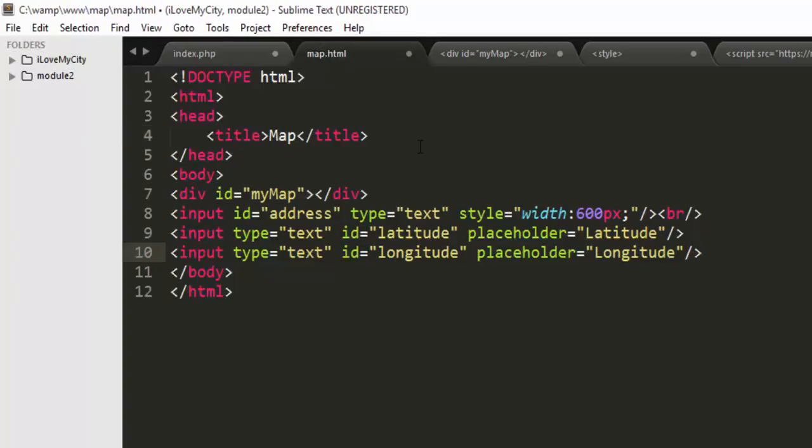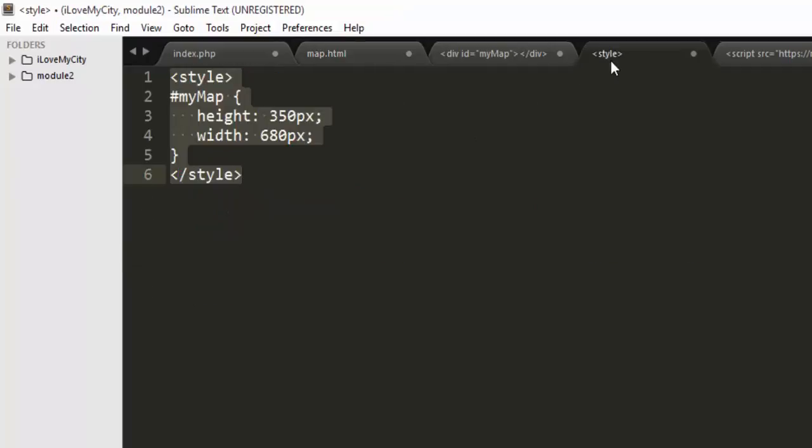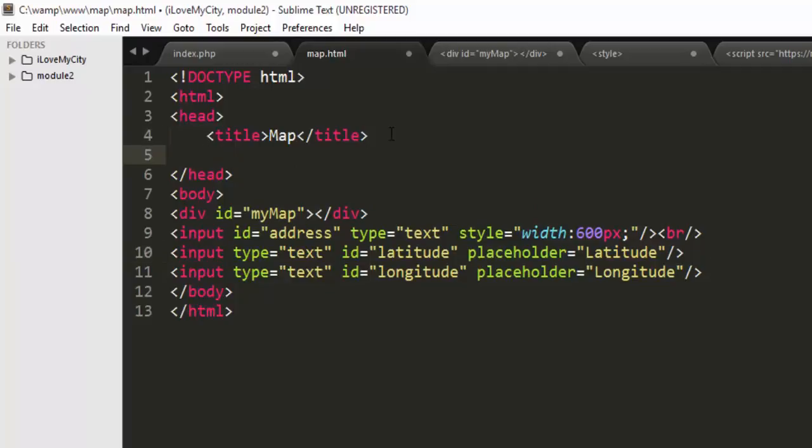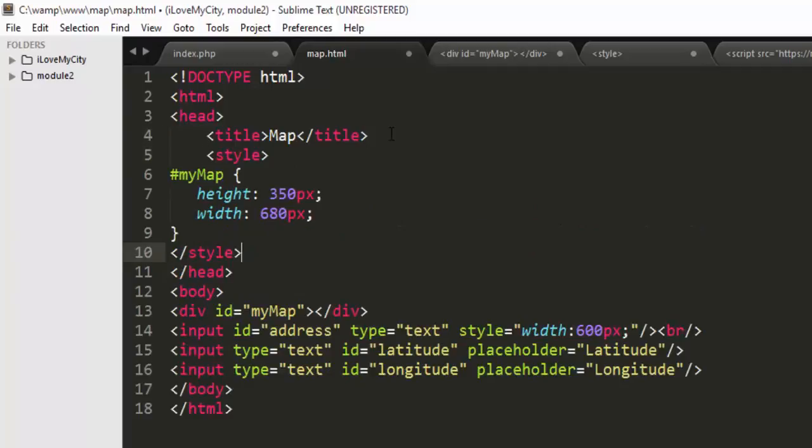What we need next is style. Just copy the style and paste it next to the title tags.